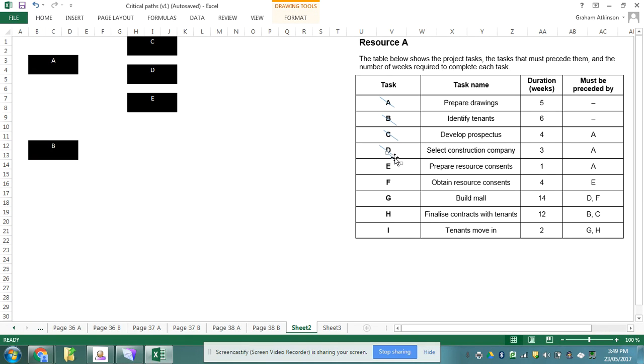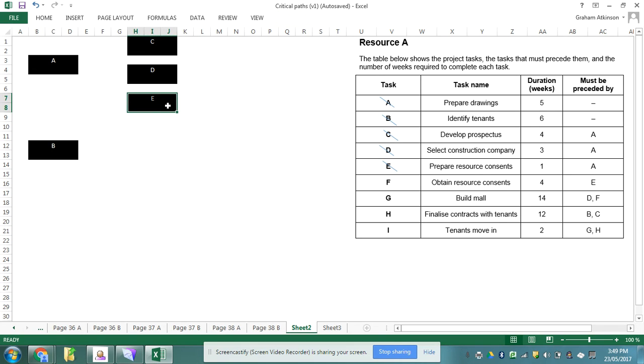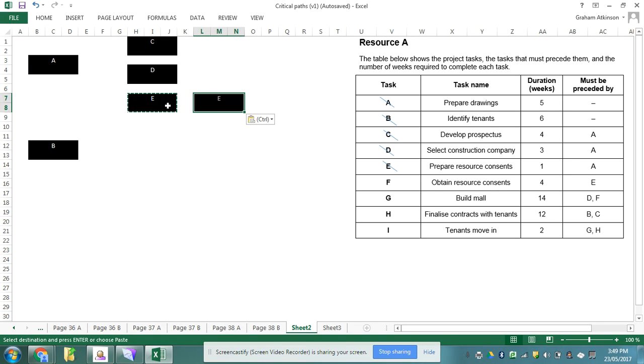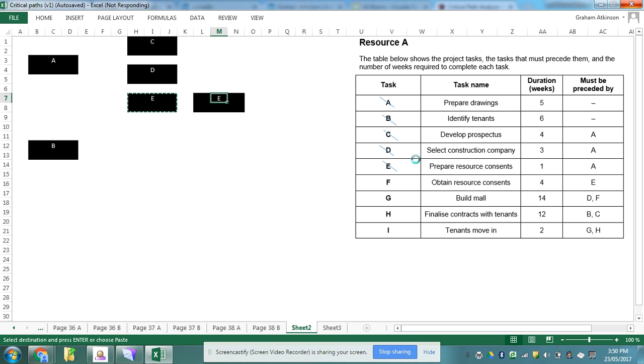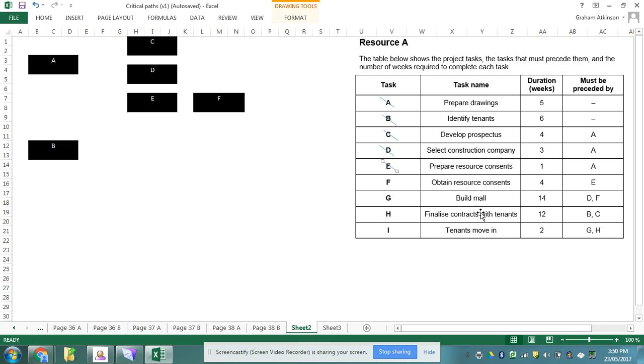Now I noticed task F follows task E, so that's nice and easy. I can go there and I can paste that in and there is task F. This is running incredibly slowly this afternoon for some reason.